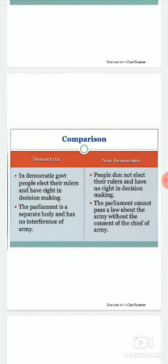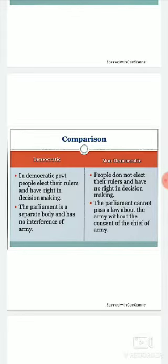In non-democracy, you are nowhere involved in decision making. All authority regarding decision making is totally given to the rulers. There is no consideration of the common people.